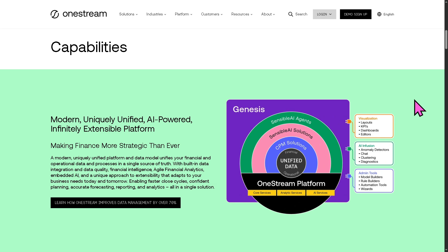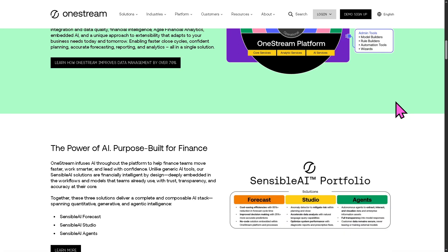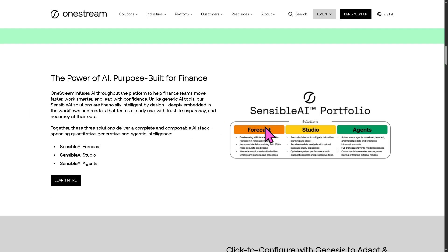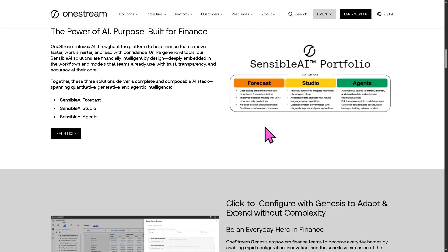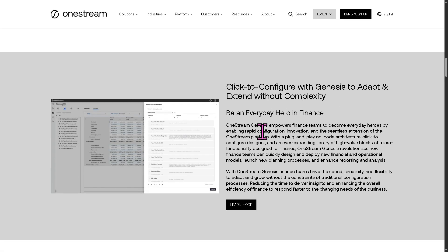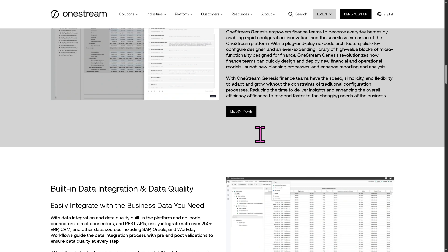It offers financial close and consolidation, budgeting, planning and forecasting, reporting and analytics, and data integration and quality management. This eliminates the need for multiple legacy applications by delivering a single extensible platform that scales with organizational growth. The platform is cloud-based, secure, and supports real-time data and workflow orchestration across departments, ensuring transparency and accuracy in financial and operational decision making.